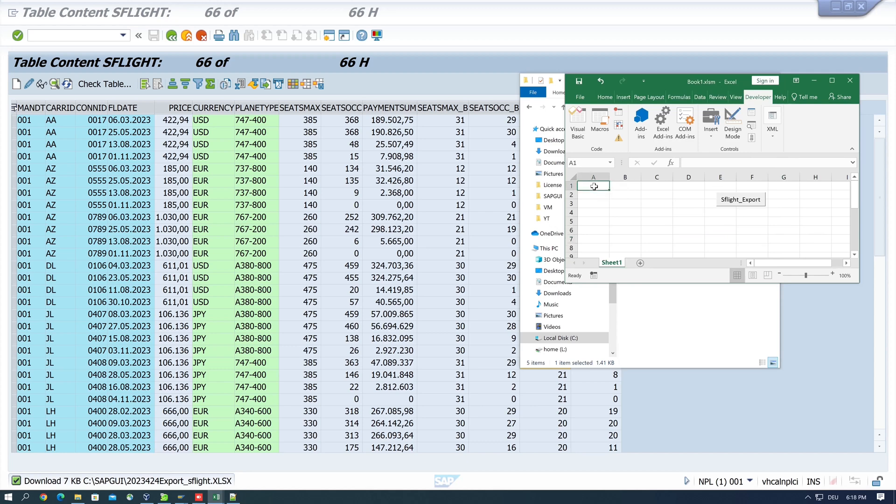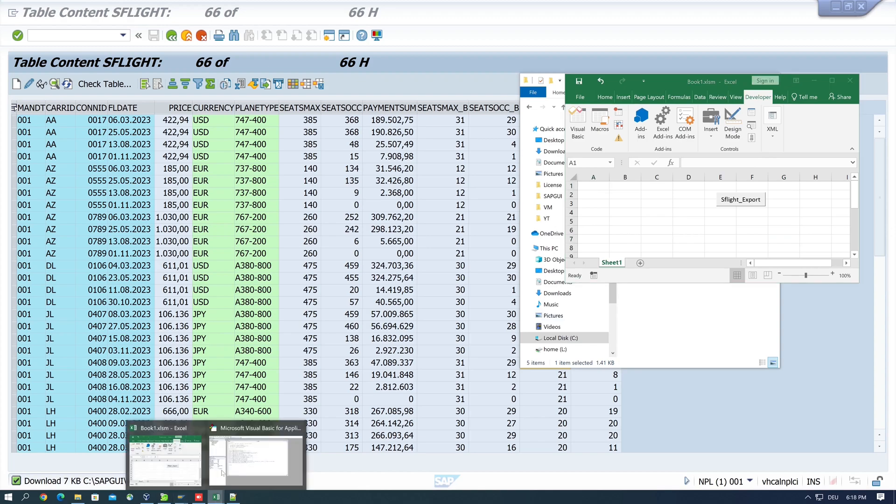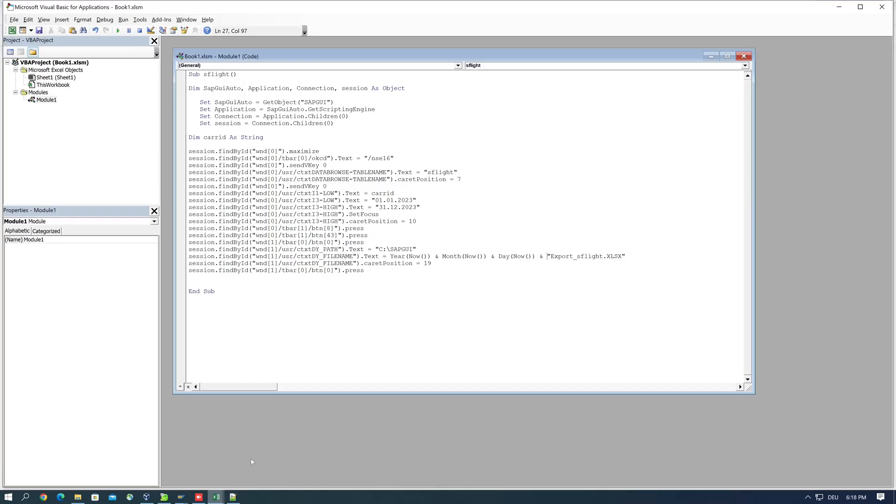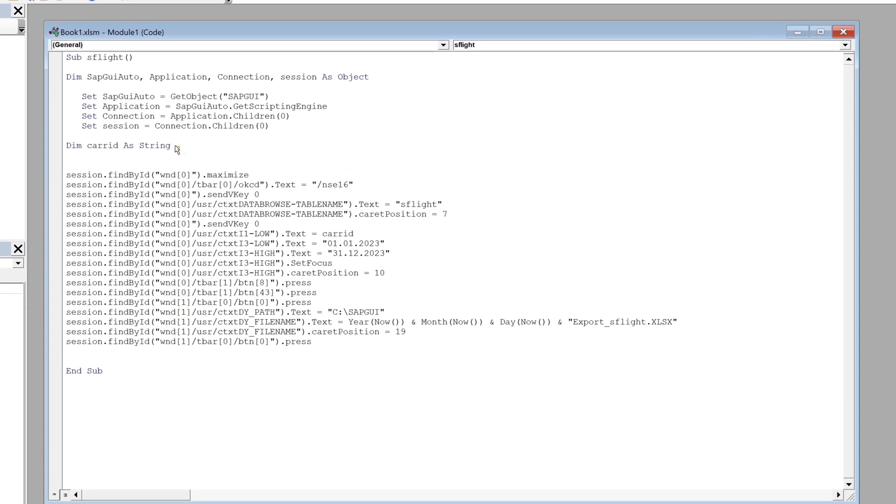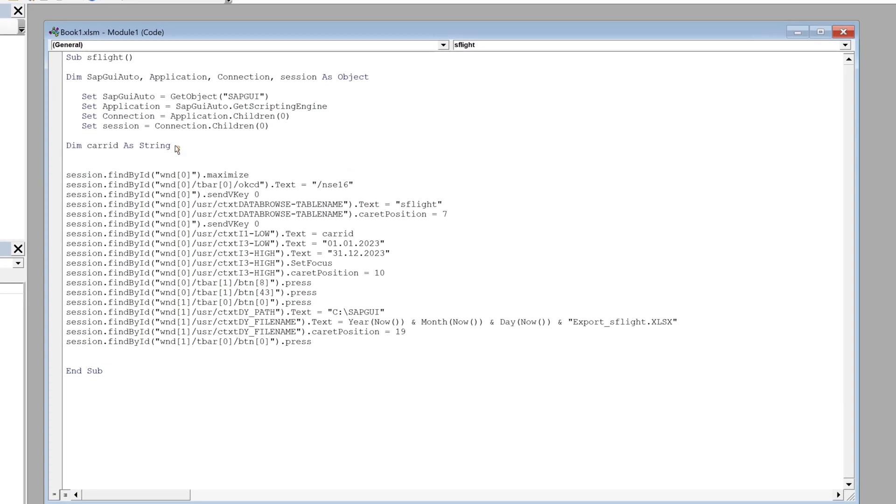And next we can pass the variable data with an Excel cell. For this I read the value of the Excel cell, so I write here carrier ID is.